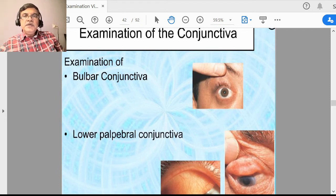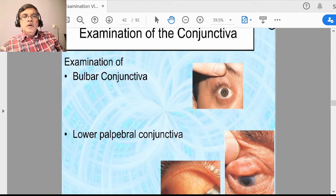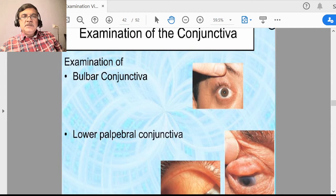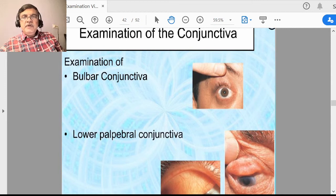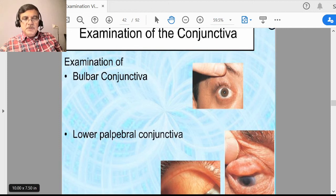In the last lecture, we examined outer structures: face turn, head turn, lids, eyelashes, and lid margins. Today, we will see something about conjunctiva and further structures.